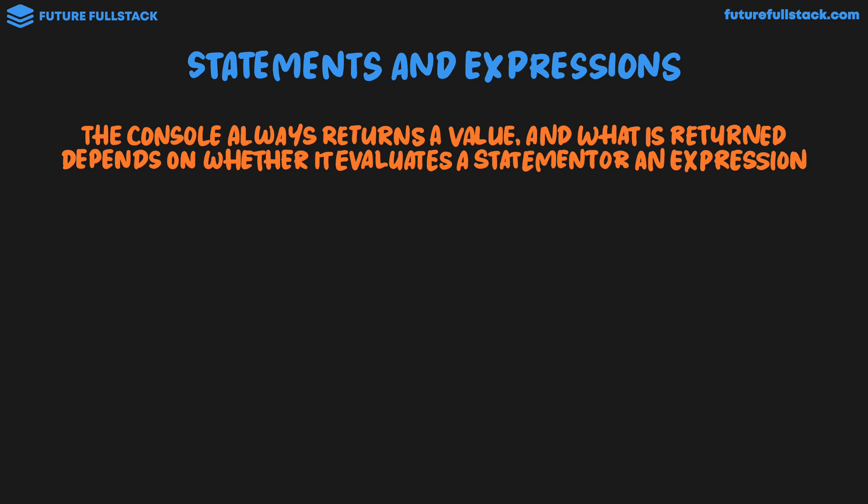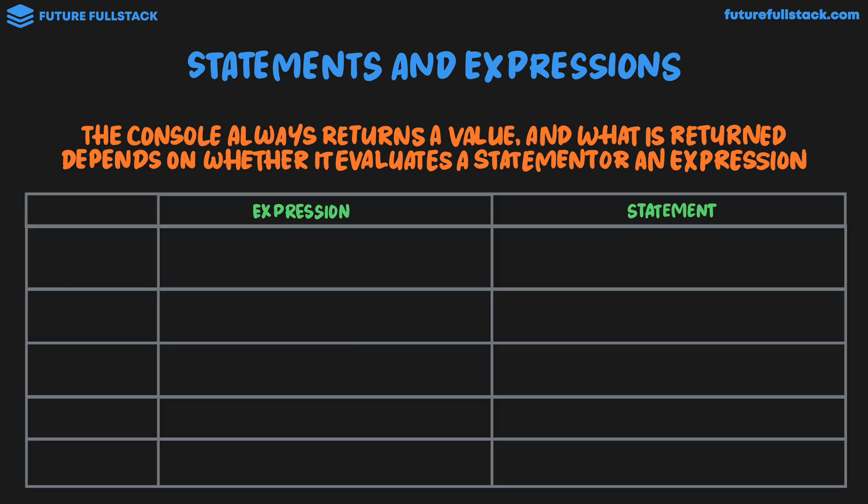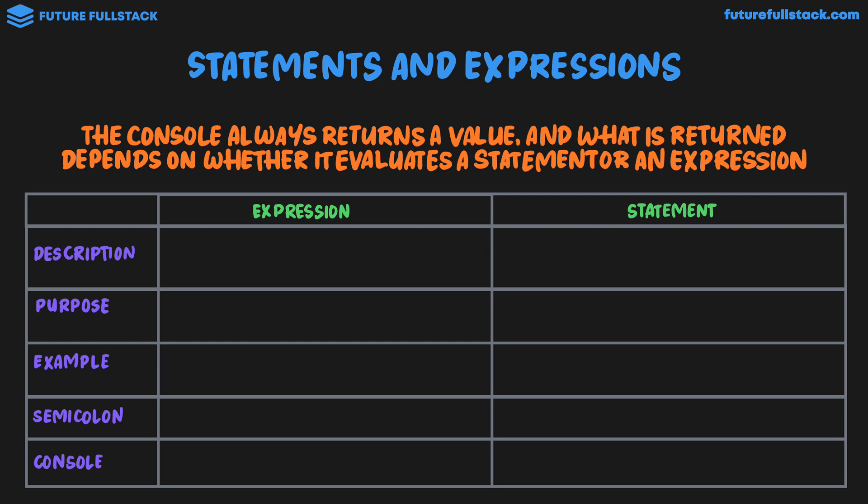To understand the differences between expression and statements, I'm going to be building up this table, where we'll take a look at the description, purpose, an example, the use of semicolon, and what happens inside the console. Now any piece of code we write in JavaScript will either be classed as an expression or a statement.